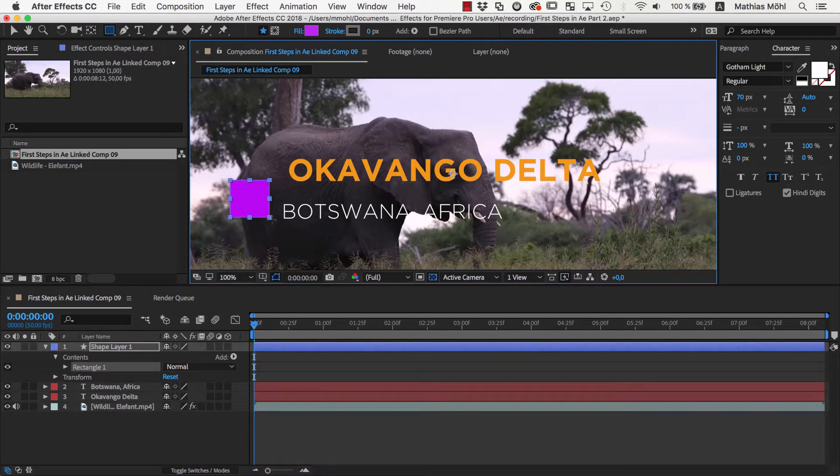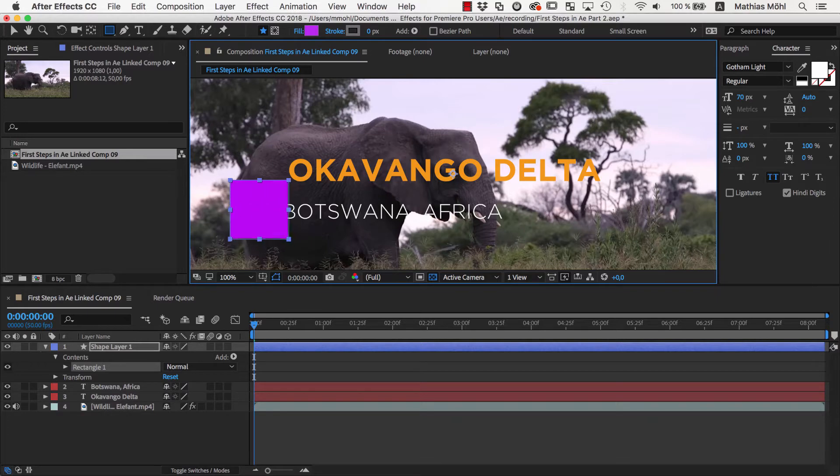We click and drag in the viewer to create the rectangle. If you hold the shift key pressed while doing this, the rectangle snaps to a perfect square.